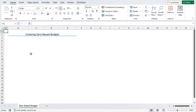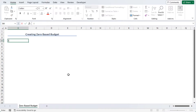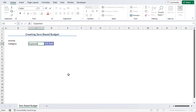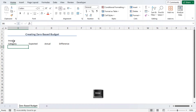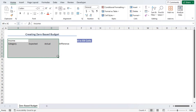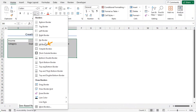First, we need to create an outline. Here we can see in cell B2 to E2 we have our title 'Creating Zero-Based Budget'. Now in B4, let's type Income Category, then Expected, Actual, and finally Difference. Now click on B4 and drag the selection till E9. From the Home tab under the Font group, click on the Borders drop-down and choose All Borders.